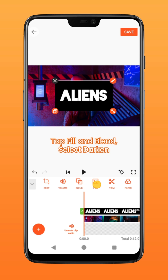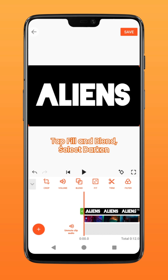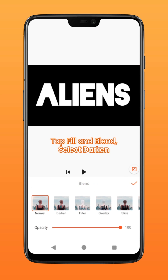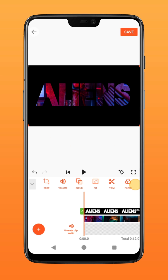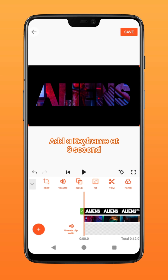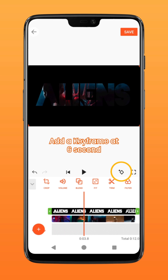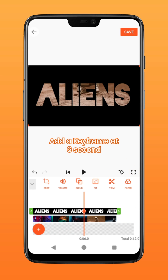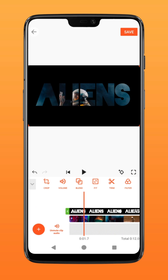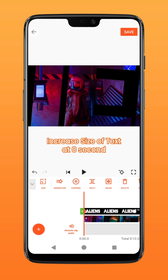Next, import your text video using PIP, tap fill to fit it to screen, then go to blend and select darken. Go to the six-second mark and tap on the keyframe icon. Move to the beginning and scale the text to the maximum.